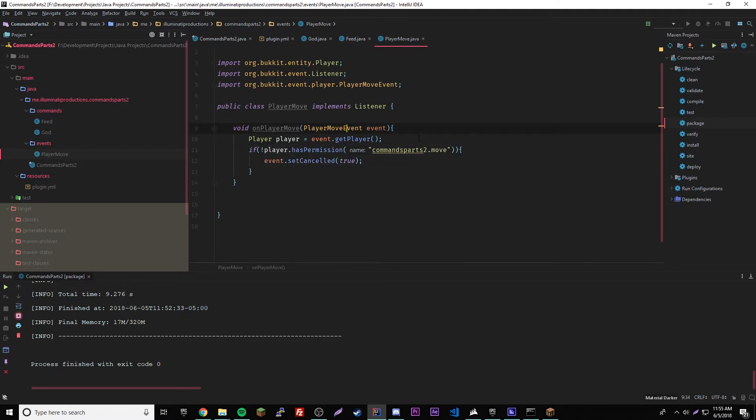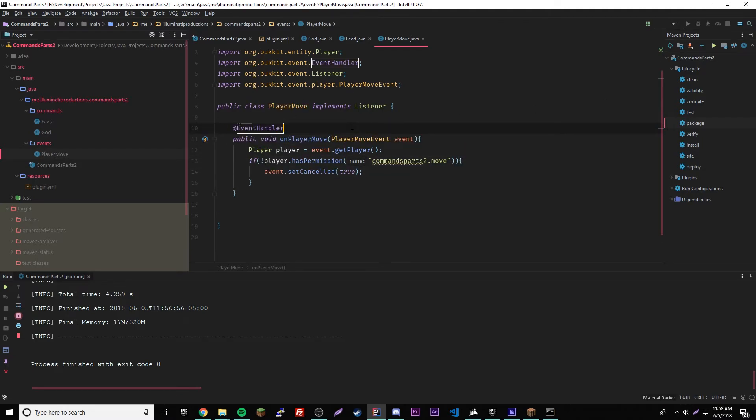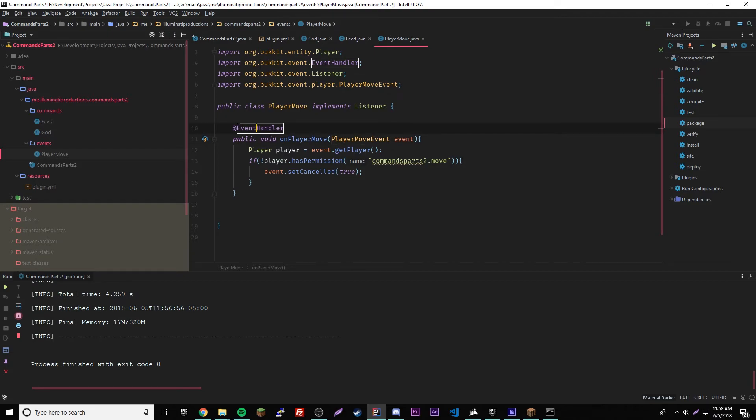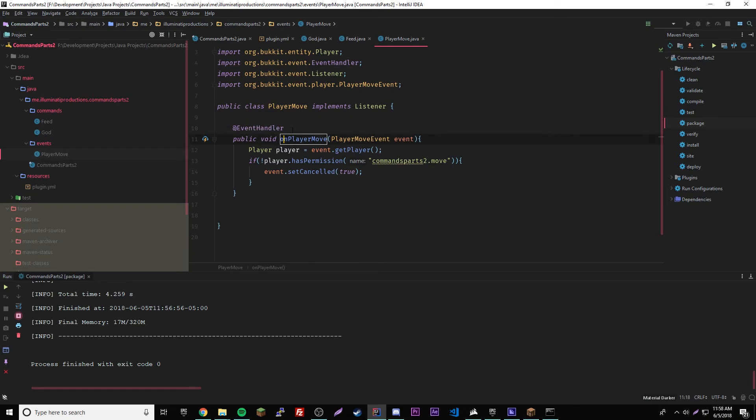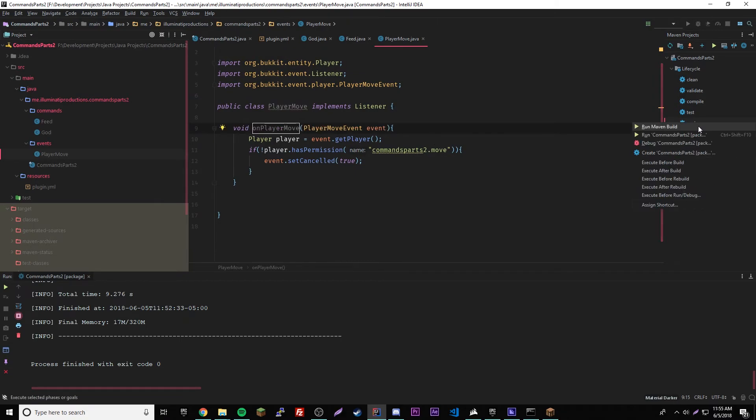And there we go. So that should work. And so if he does have the permission, then it'll just do nothing and then he can move freely. By the way, don't forget to add the public keyword here in front of void, and then also have the at sign and event handler up here. I totally forgot to add those, so go ahead and do that.